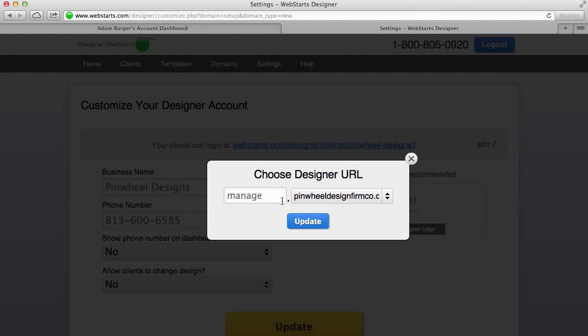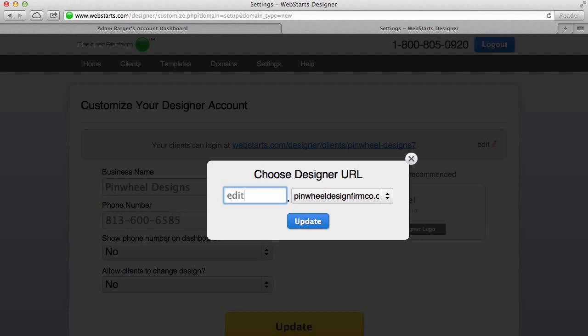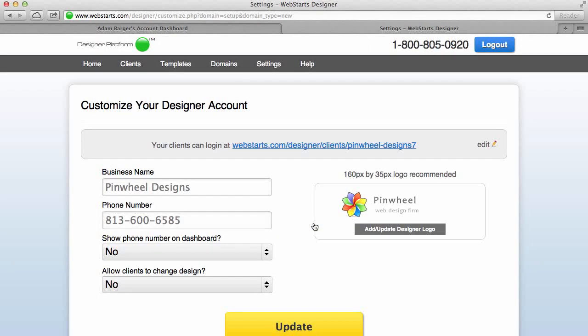So by default it wants to set it up at manage dot pinwheel design firm co dot com, but I can change this first part to whatever I want, so it could be edit dot pinwheel design firm co. Once I've chosen the URL that I want my clients to be able to log into, I click Update.